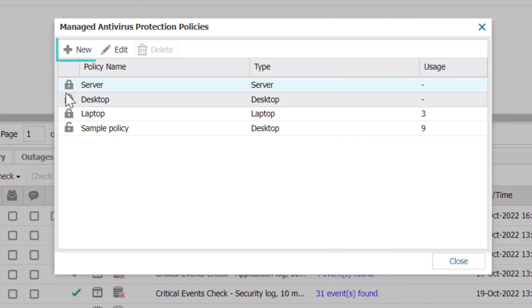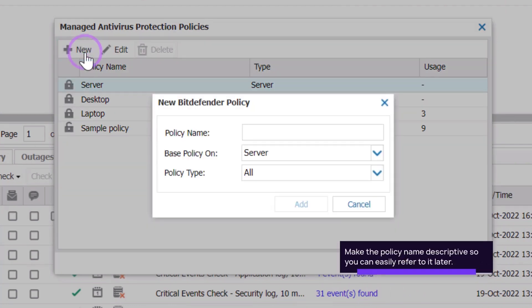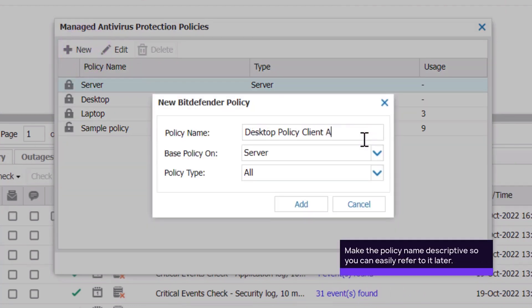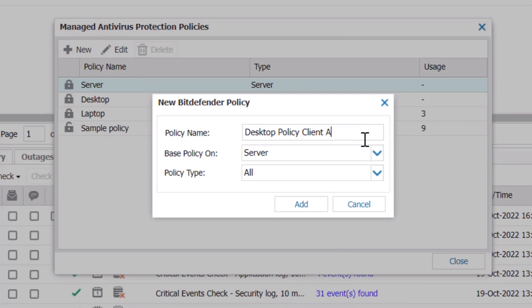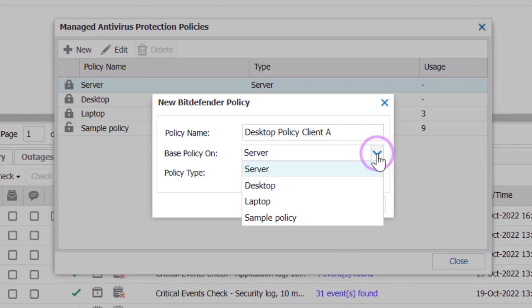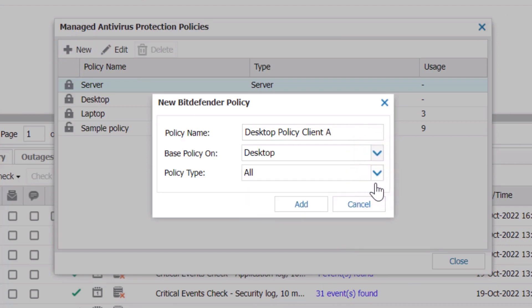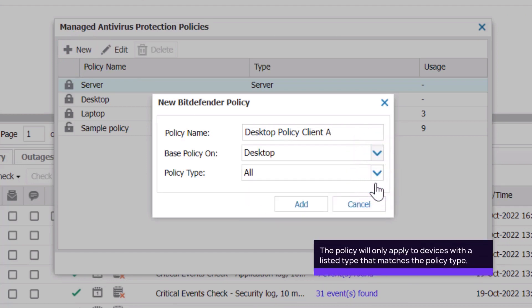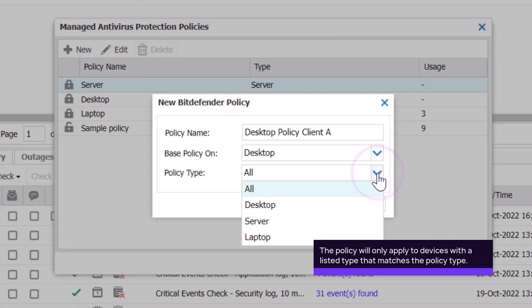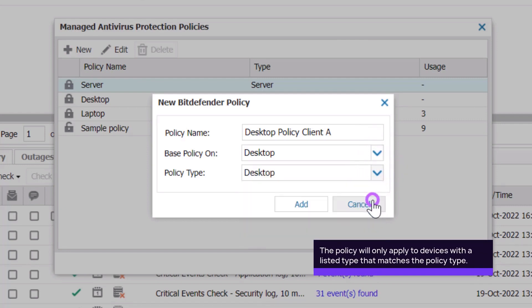Click the New button. Name the new policy and select the base policy from the first drop-down menu. In the second drop-down menu, select the policy type. In this example, we are using a desktop policy.